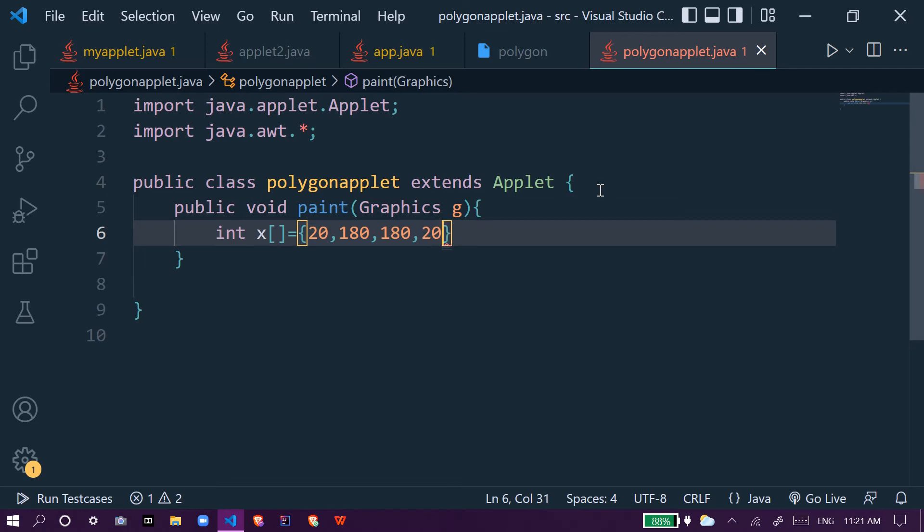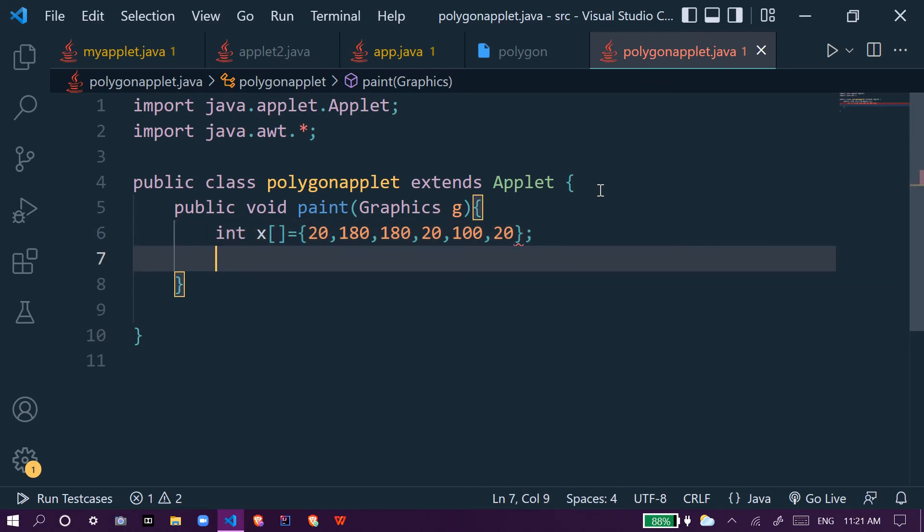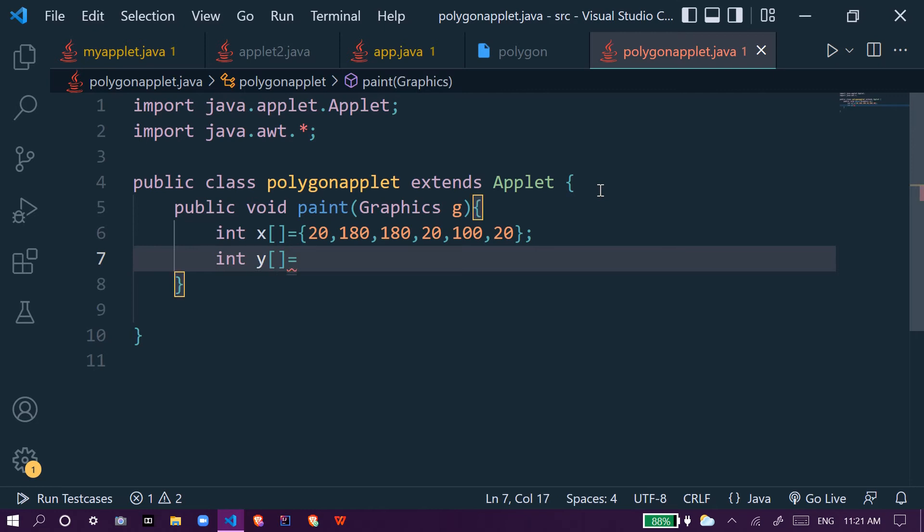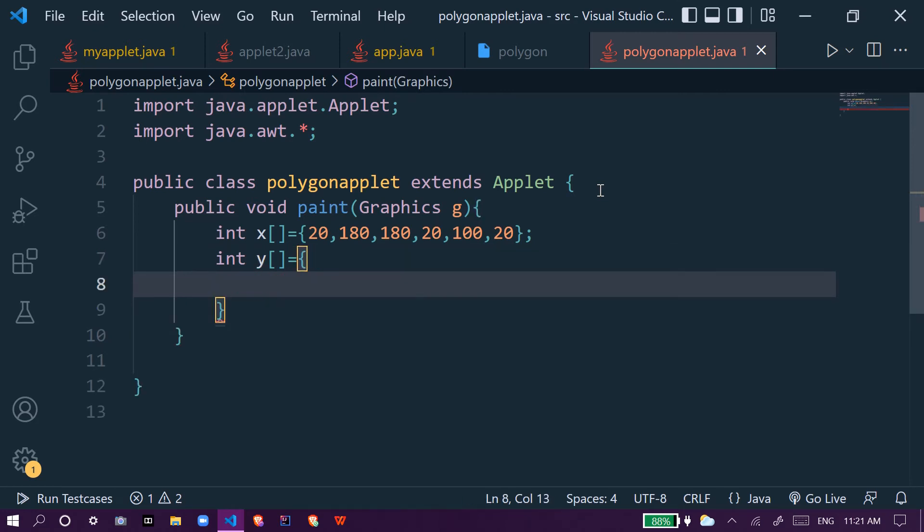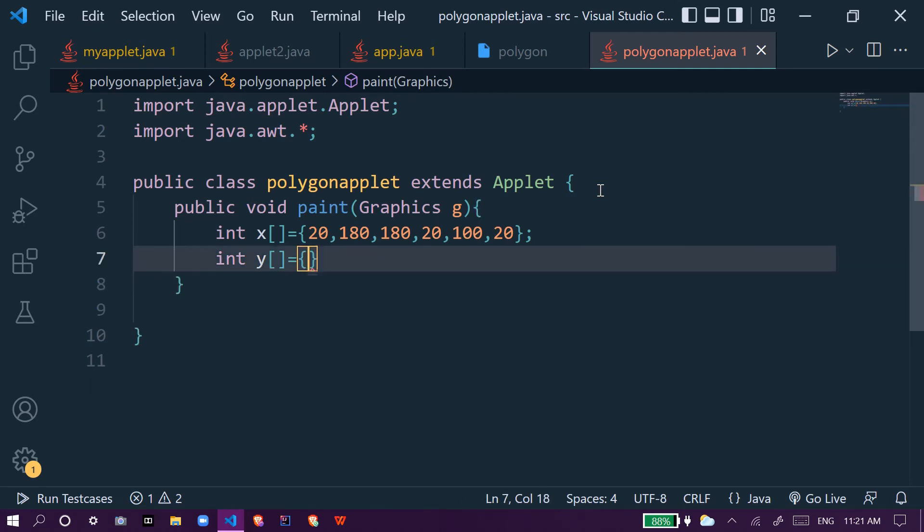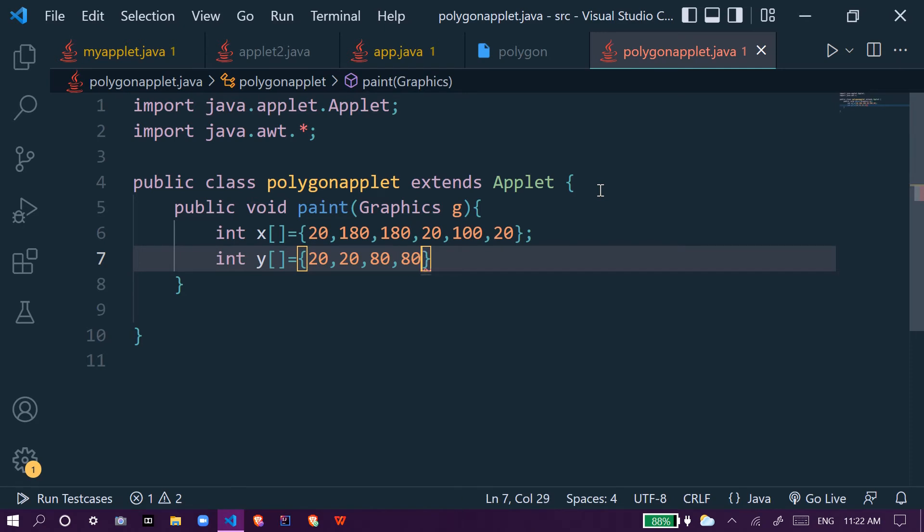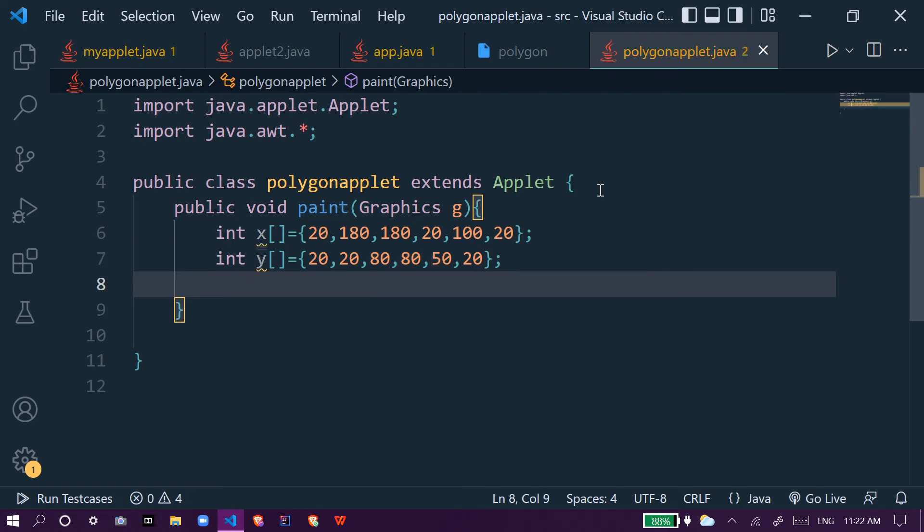20, 20, 100, and 20. Similarly we create one more integer array which is y and give the values 20, comma 20, comma 80, and then 80, and then 50, and then 50. These are the integer arrays we will use to make a polygon.